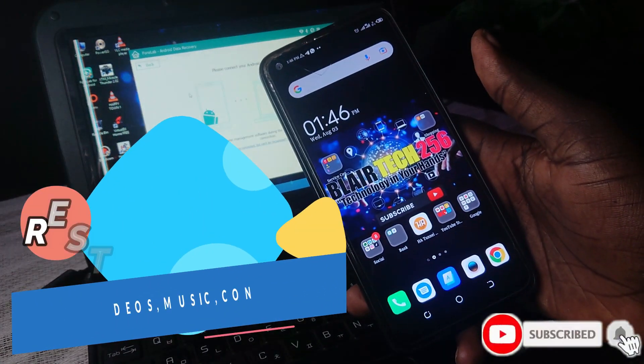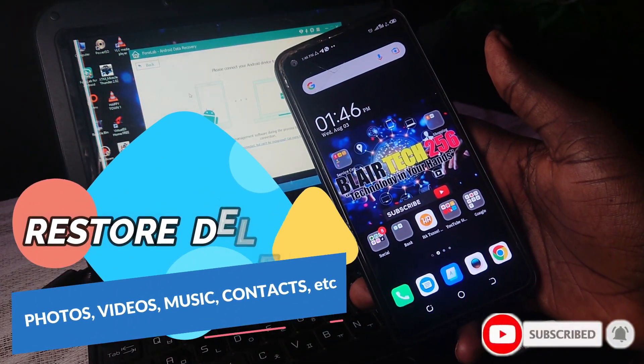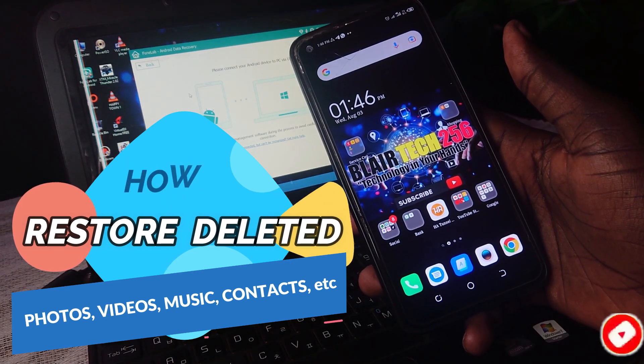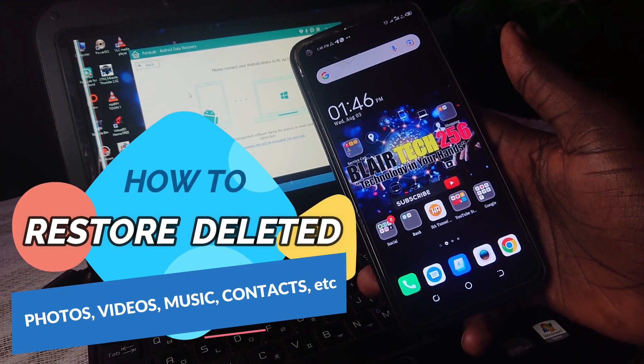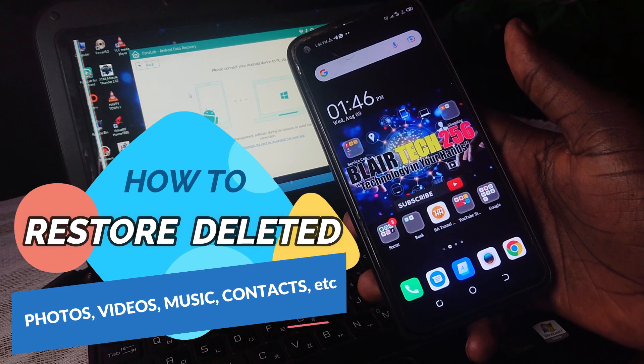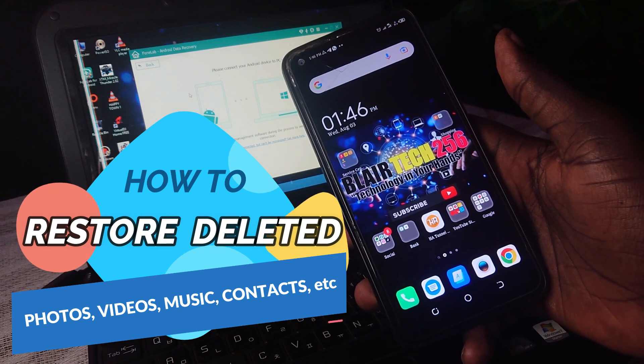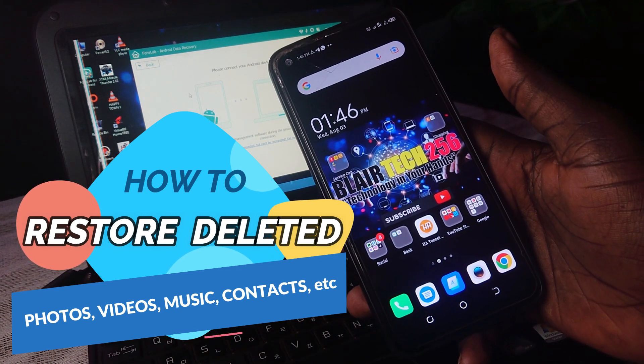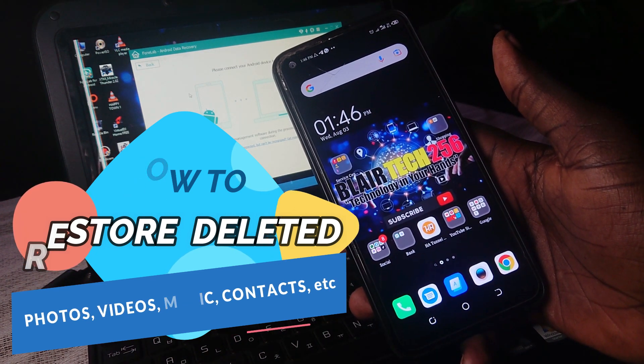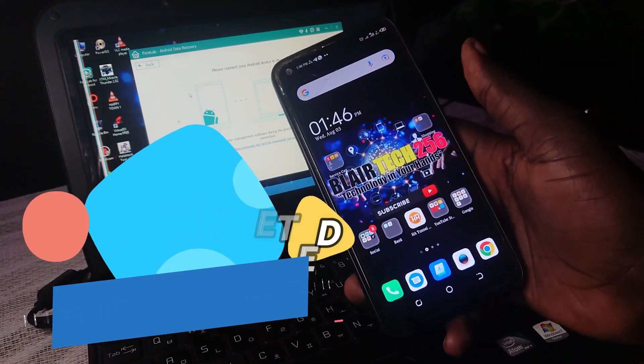Hello everyone and welcome to my YouTube channel Tech 256. In this video tutorial, I will guide you on how to restore back your deleted photos, videos, music, contacts, and so on. So let us dive into this video.